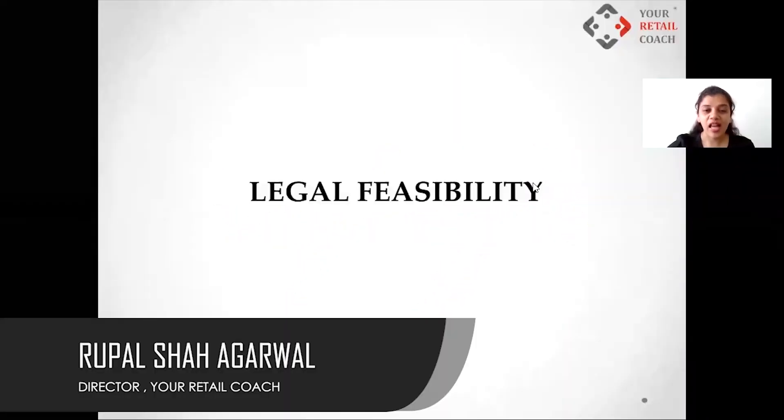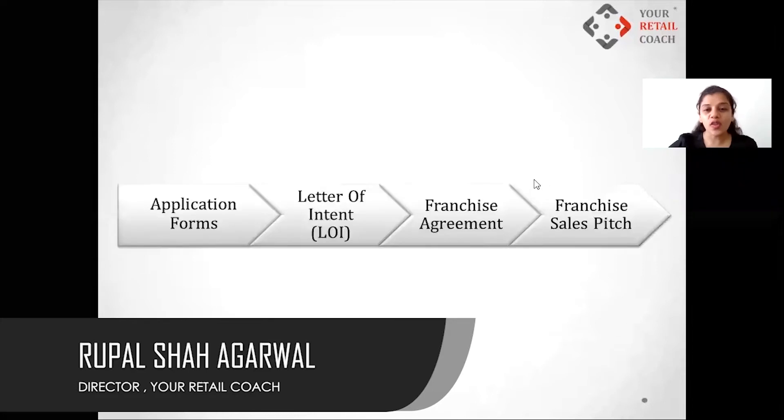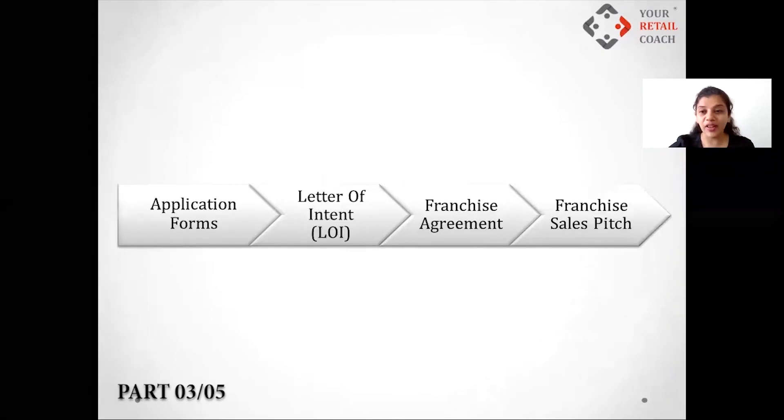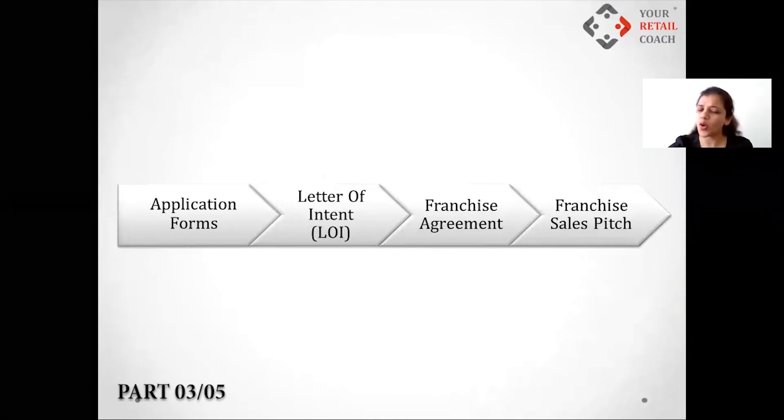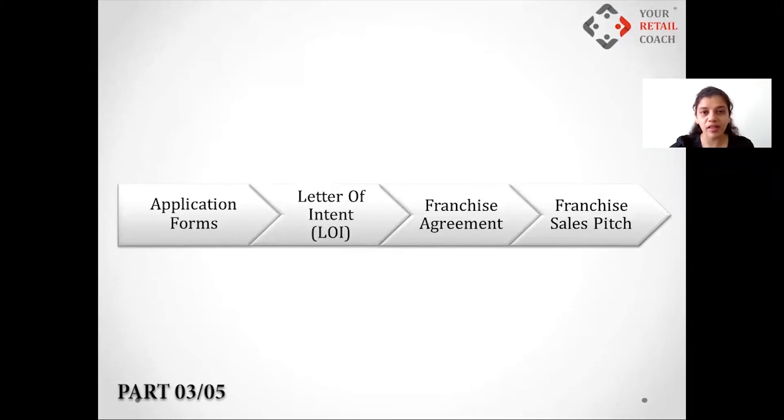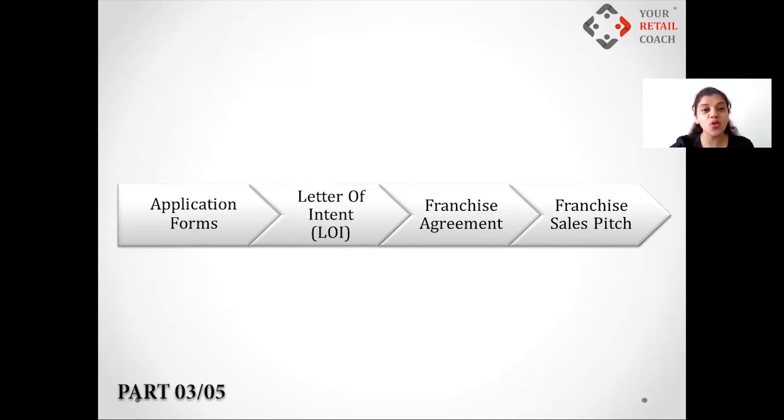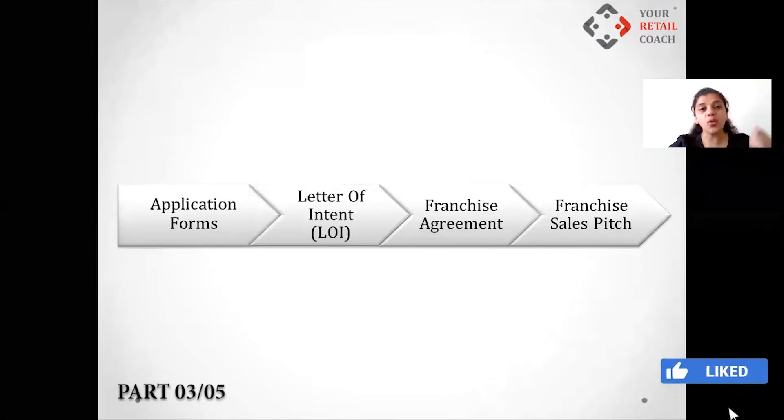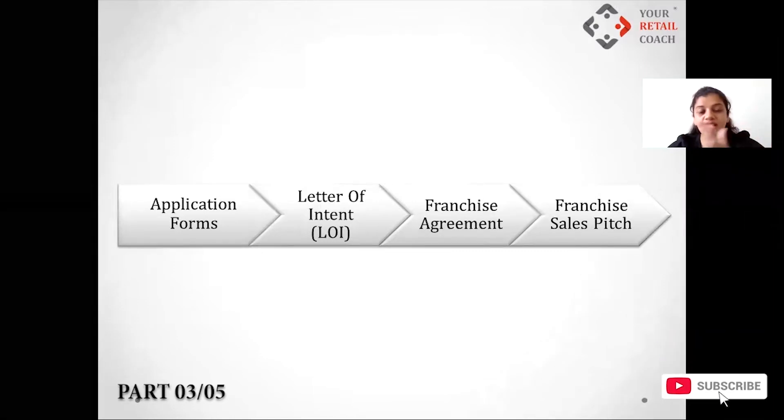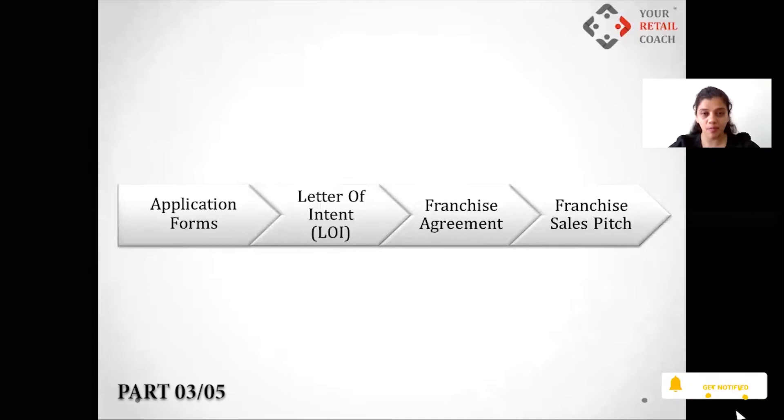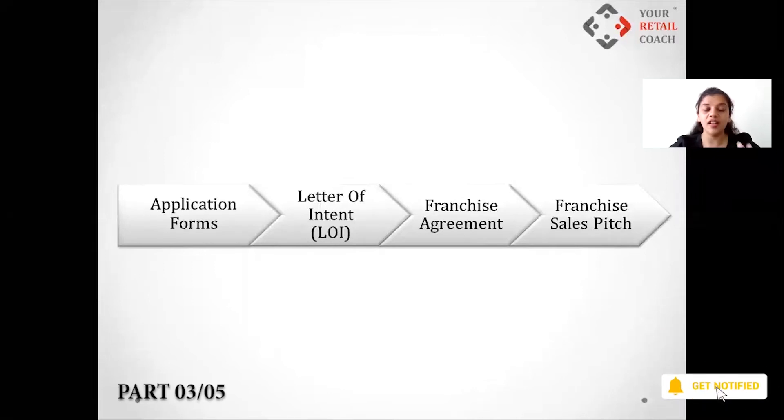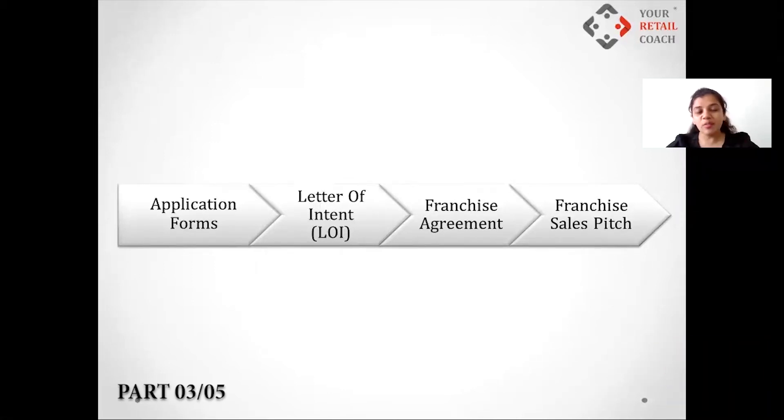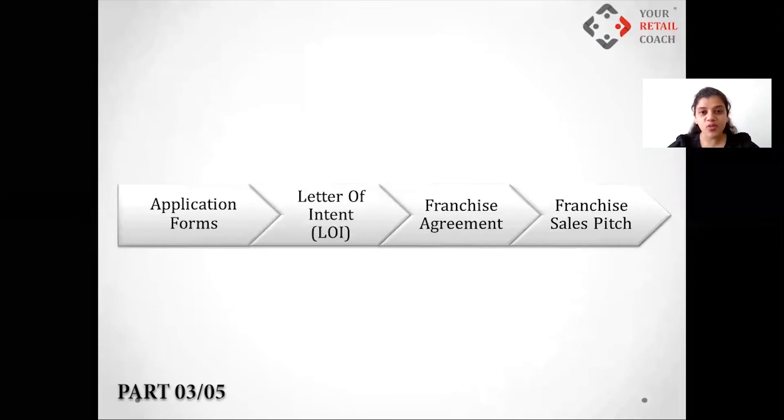Legal feasibility - now we need to talk about the legal part of the business. Most people ignore this. Make sure you don't make such mistakes because you are not an individual, you are a company and run it like a company. Ensure you have all these four steps in place before signing off a franchise.